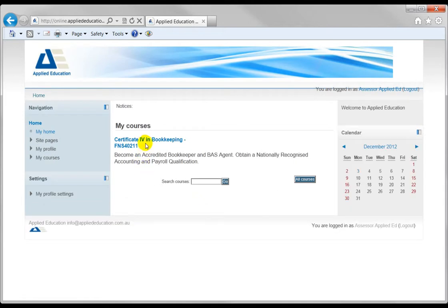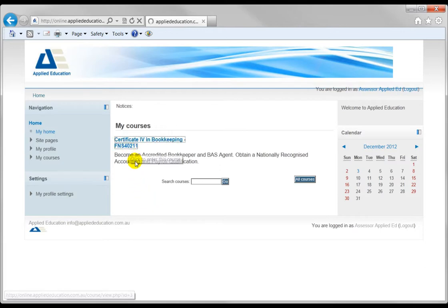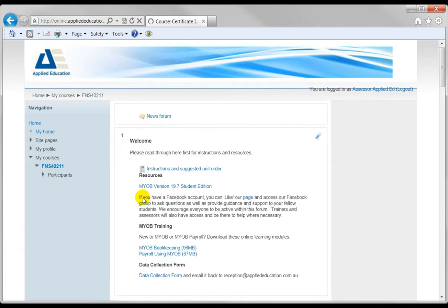You'll notice under My Courses here that will show all the courses you're enrolled in presently. So let's go into this Certificate 4 in Bookkeeping.